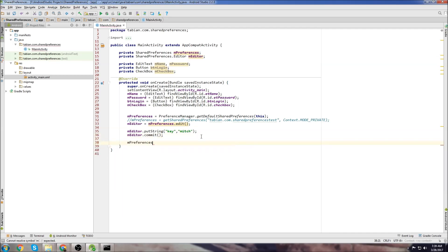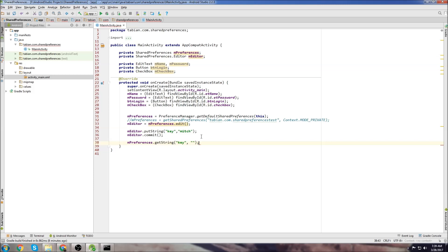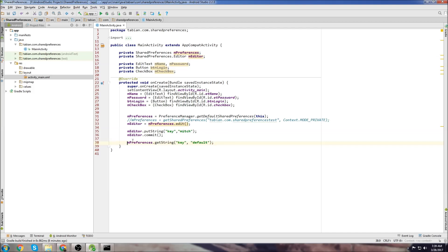So I could then go and get that key value pair by doing preferences.getString. And here's where I would put the key. And then here's where I put the default value. So if for some reason there's no key value pair that exists for the key, that sounds confusing, then the default value would be, I'll just say default. But in this case, what would be retrieved, you go String name = sharedPreferences.getString, and this would actually get Mitch.